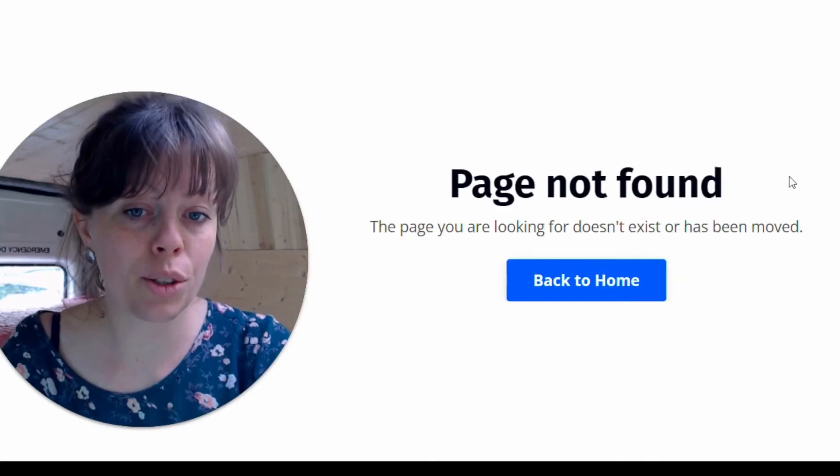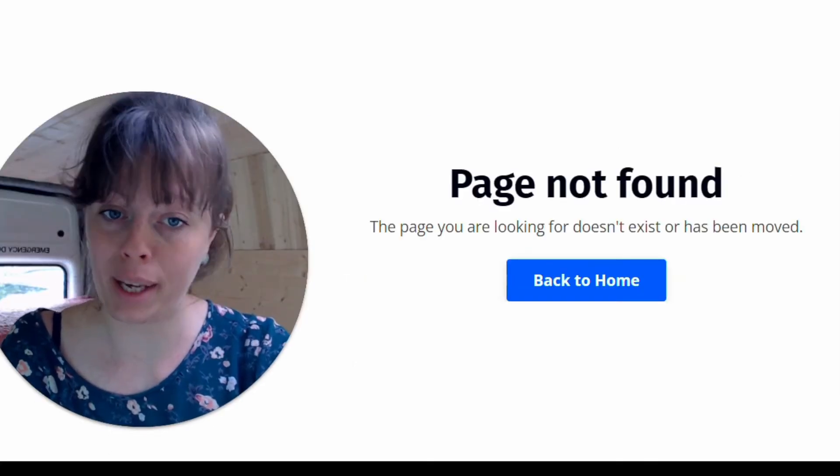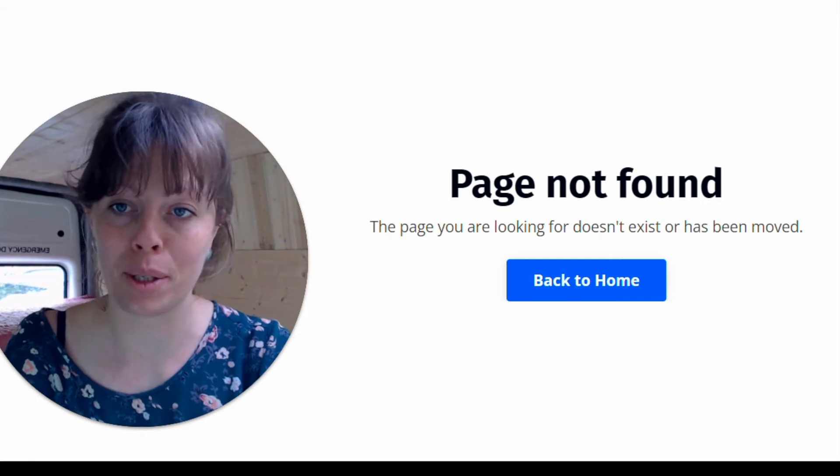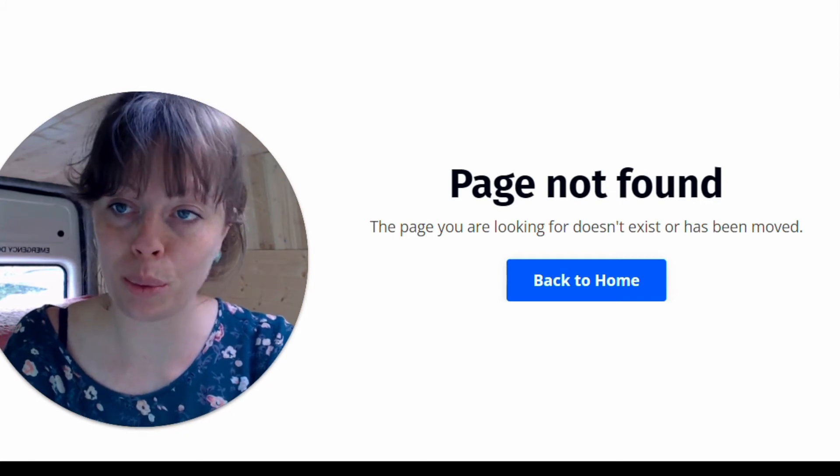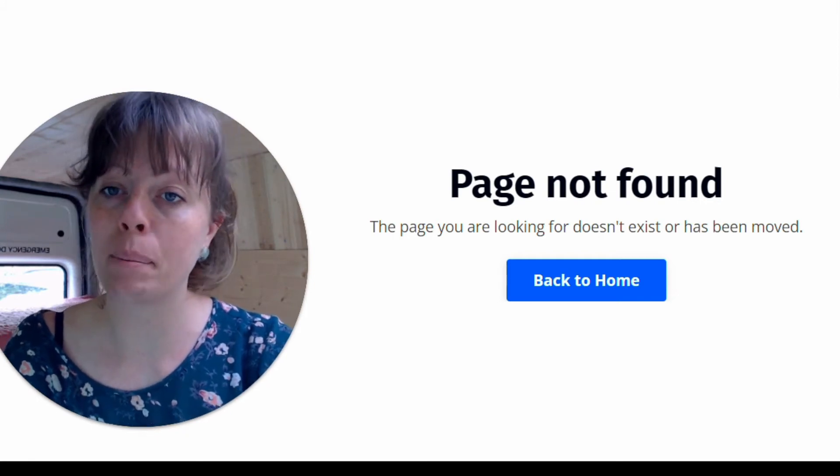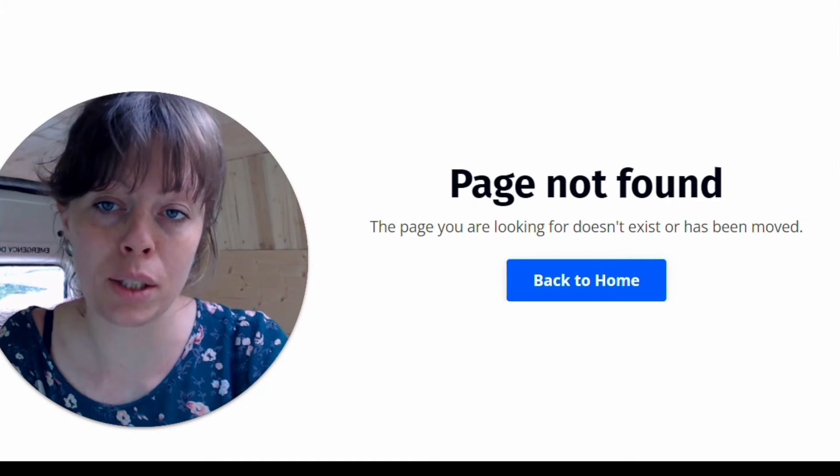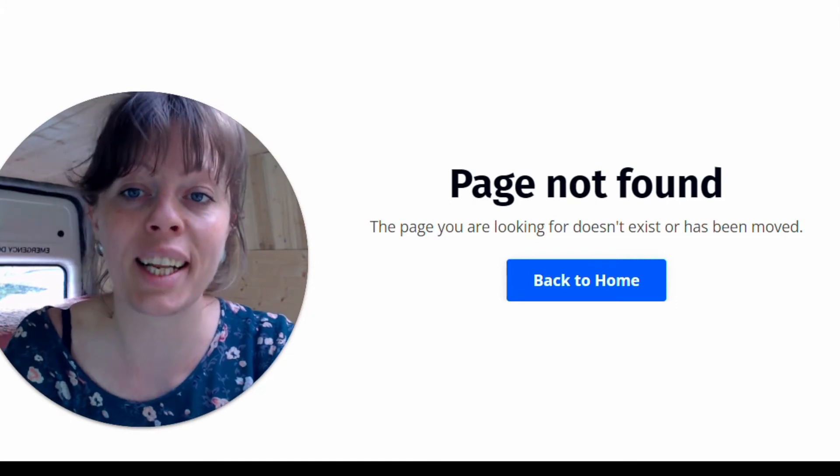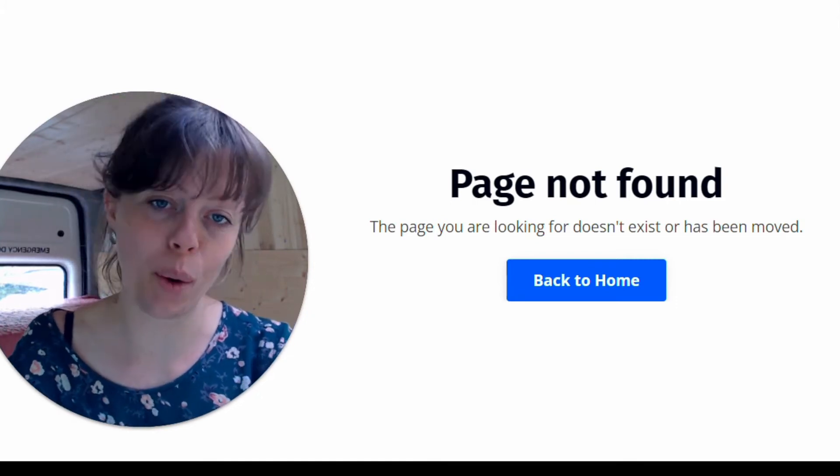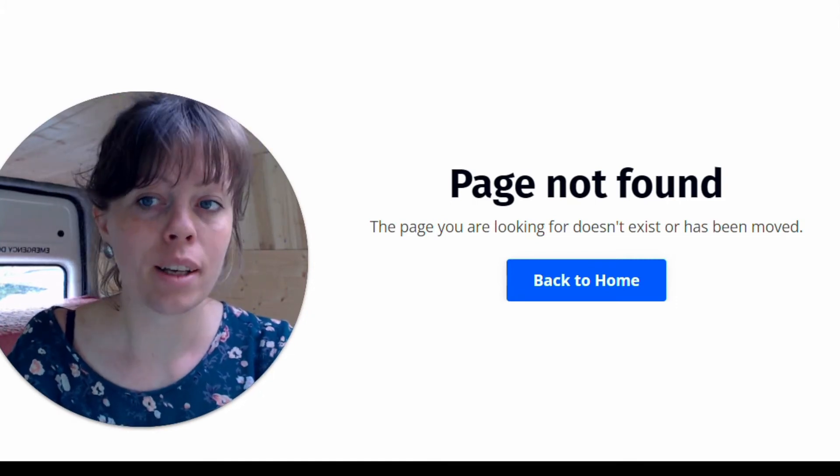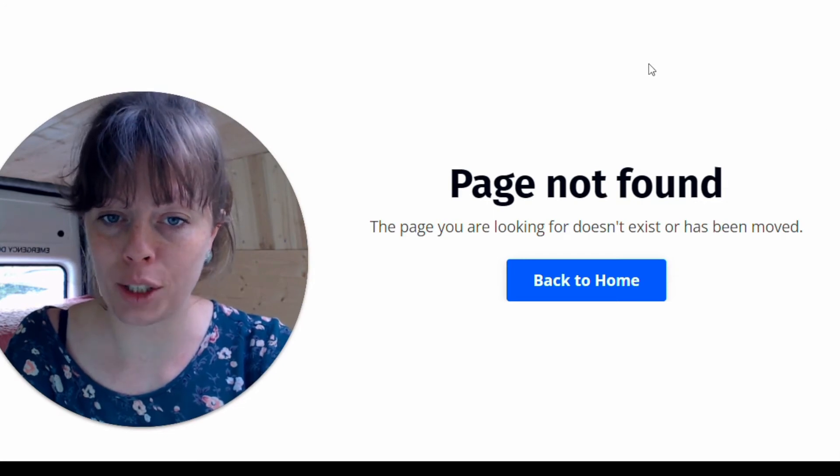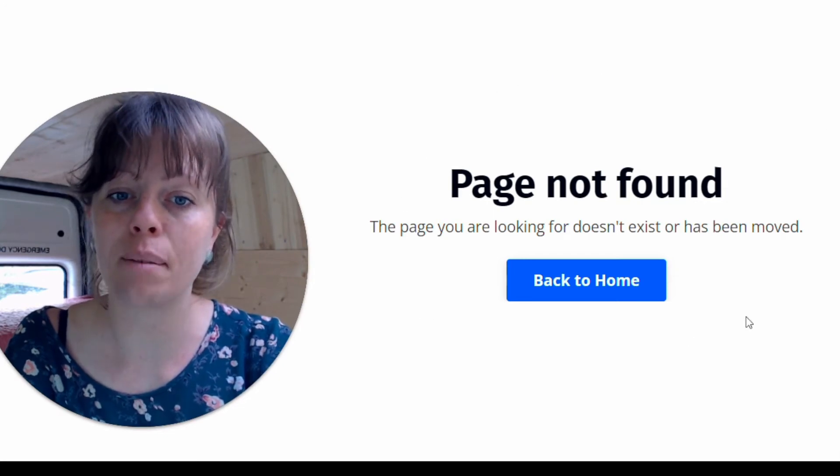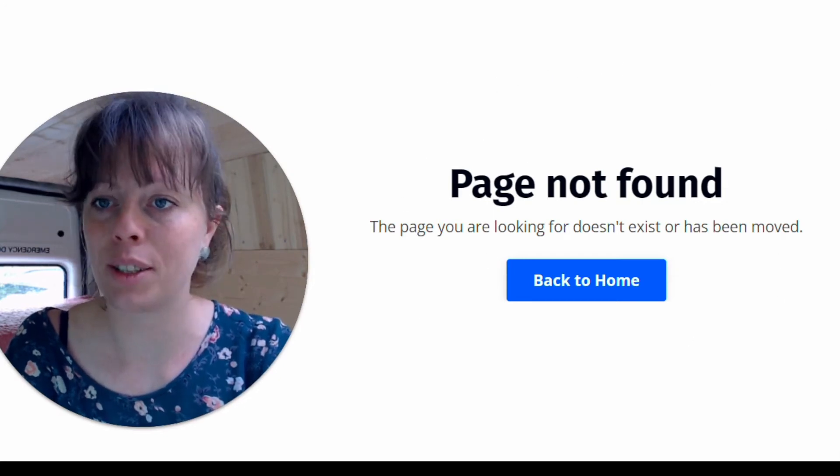If at this point you aren't seeing a page not found message, it's not unusual. It might be set up in such a way that Kajabi is automatically collecting the new URL. However, let's explore the situation where page not found is what you're seeing.